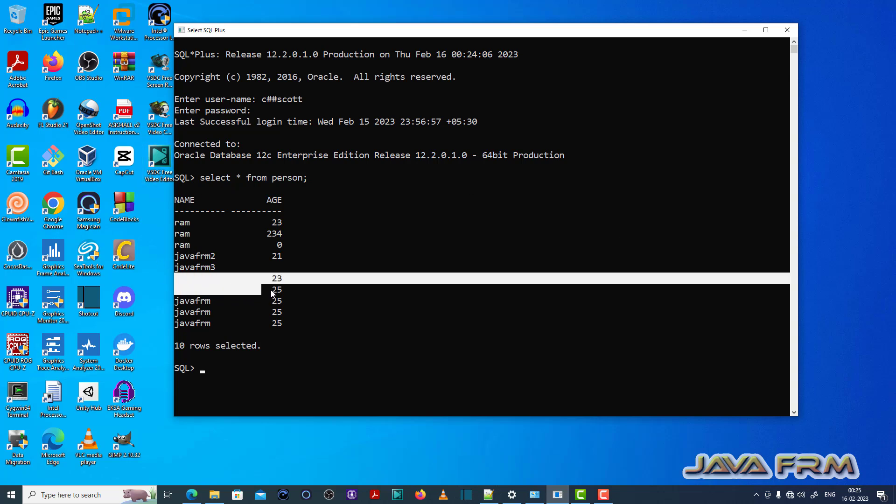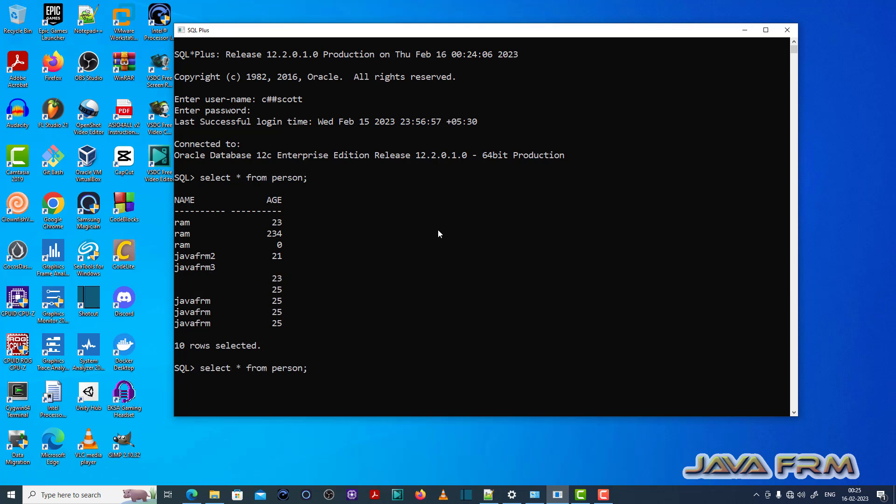Here you can see that I already have a table called person. Select star from person. You can see that some records contain null values.